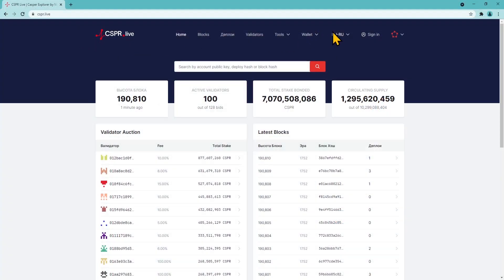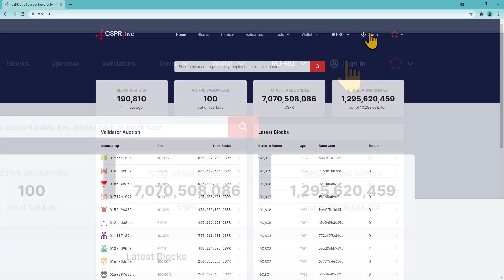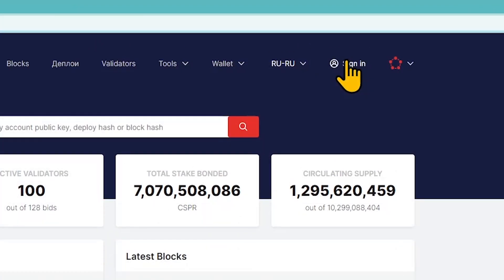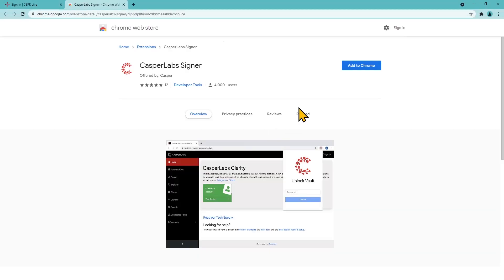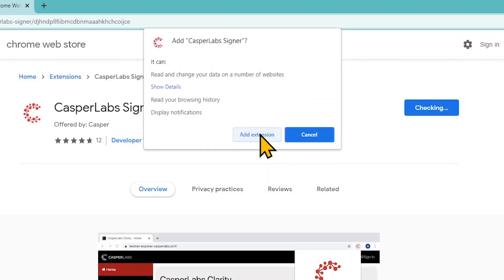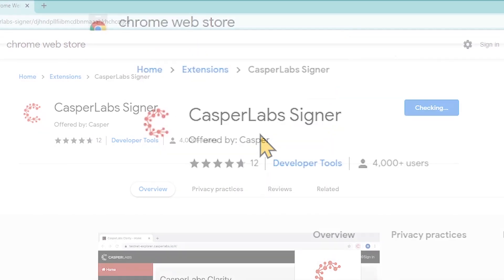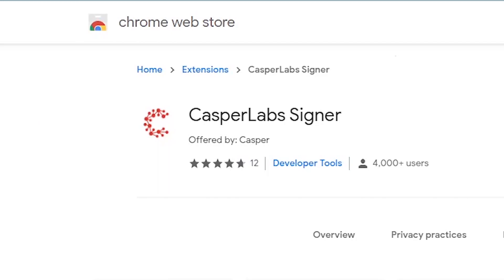Go to the Sign-in menu to install the plugin or use the link stated in the description to this video. On the Casper Signer extension page click Add to Chrome and then click Add extension. Make sure it's the plugin issued by Casper Labs.